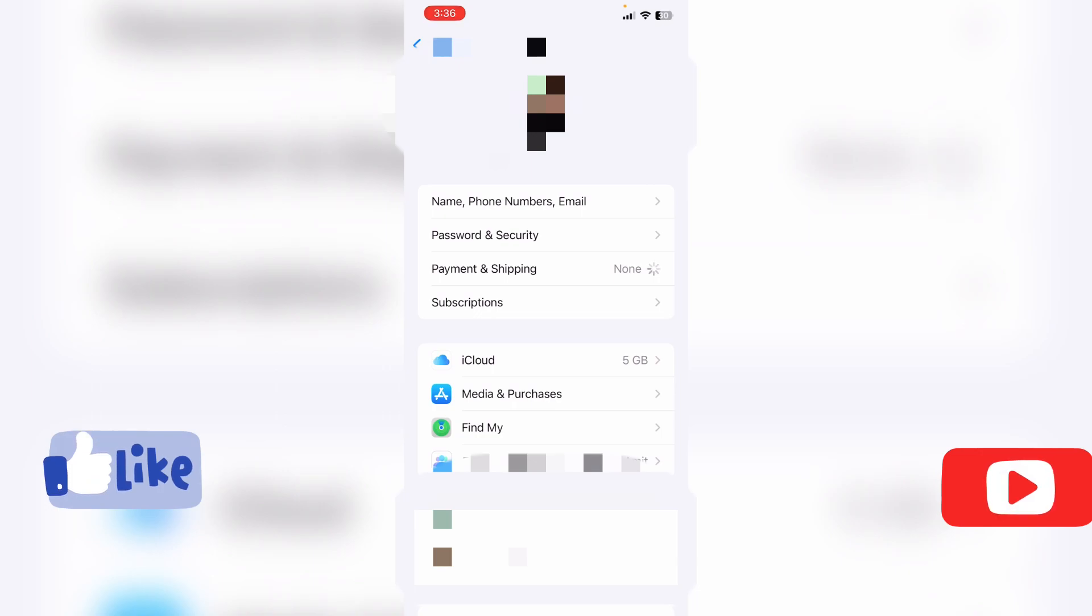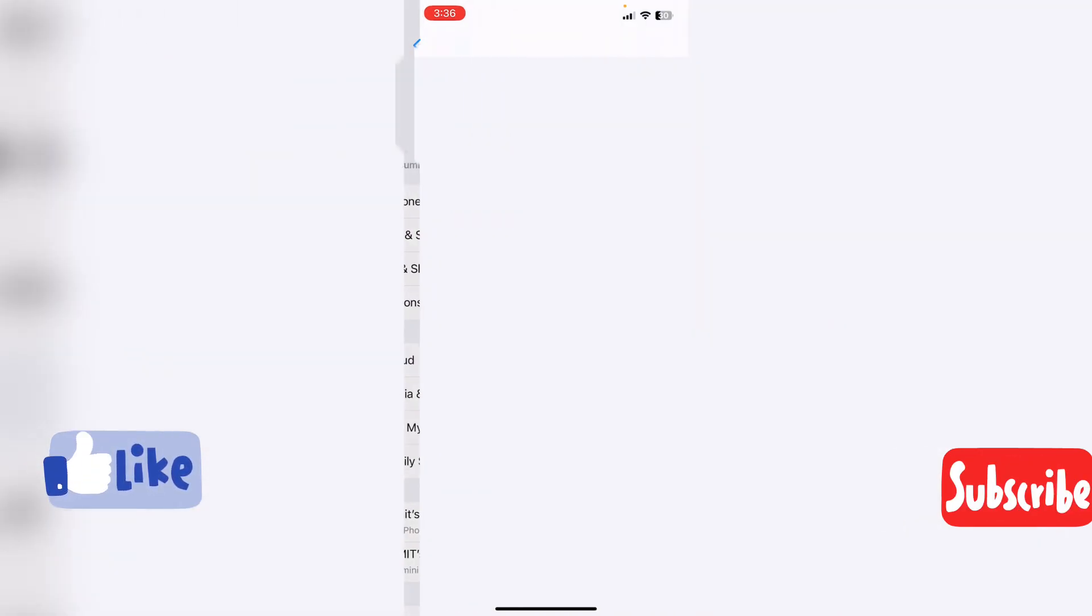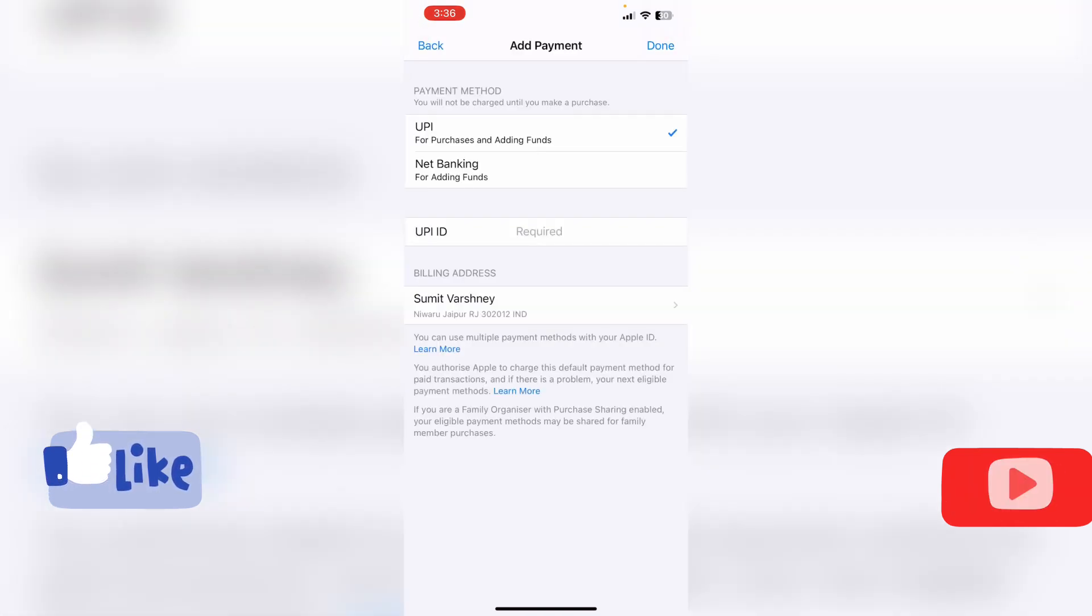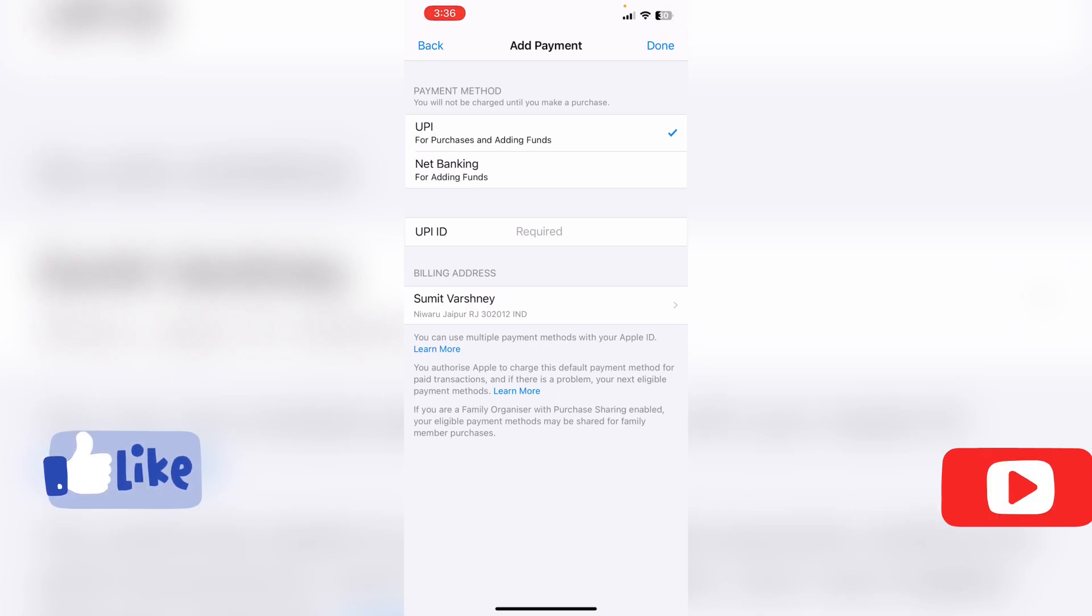Options like UPI or net banking - you can check these. It may take a little time to load. Because I have already made my payment and removed the payment method from here, but you have to add this.